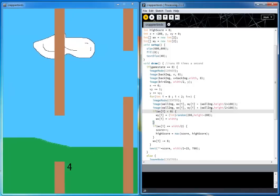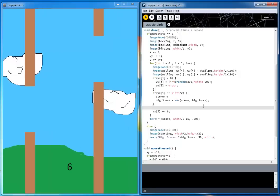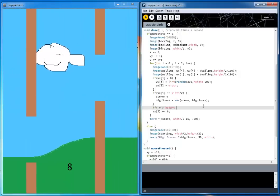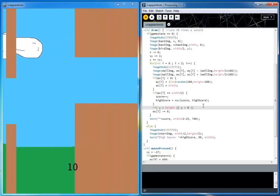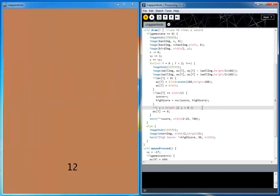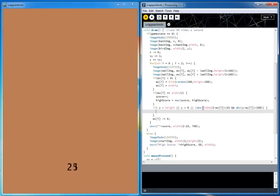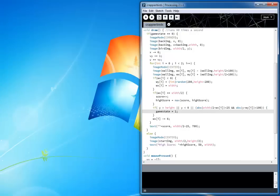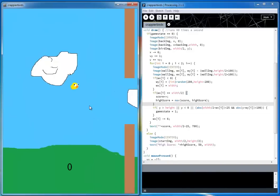Now for collisions. If the bird goes off the screen — y greater than height or y less than 0 — you die. Also, if the distance between the bird (at width divided by 2) and a wall is small, and the distance on the y-axis is also small, then you die and game state resets to 1. Specifically, we check if the x position difference is less than 25 and the y position difference is greater than 100. The wall's y position is its center point, not the top. Now if you touch a wall or go off the top, you die.